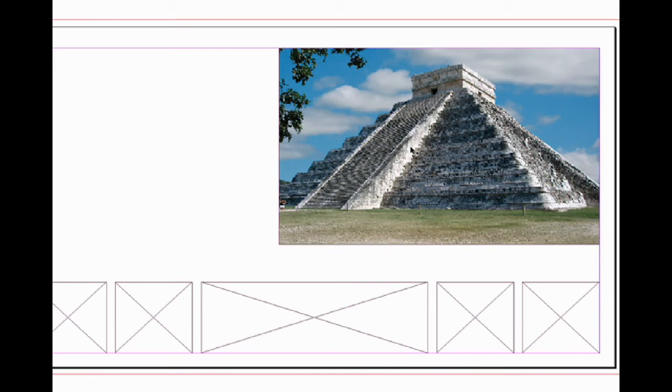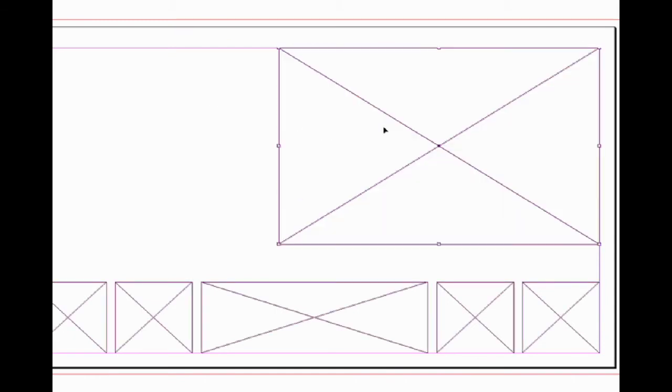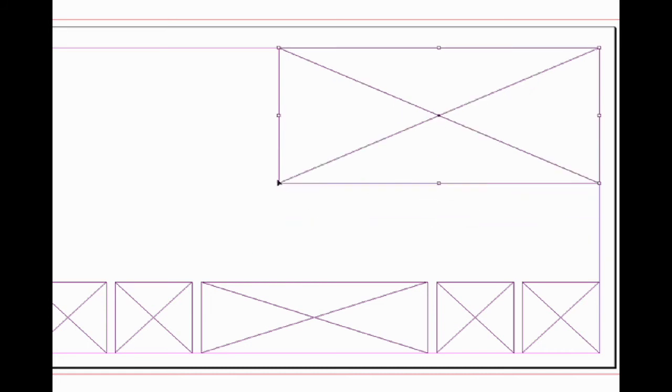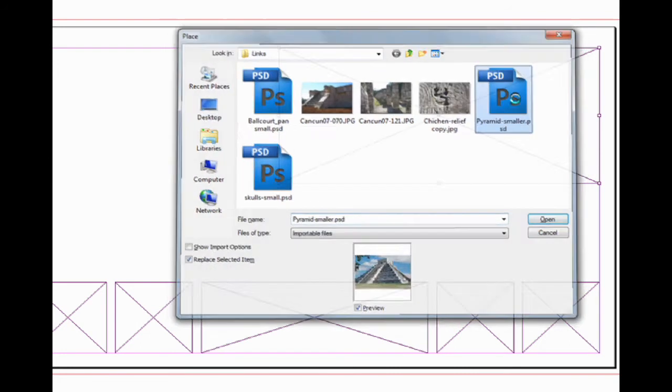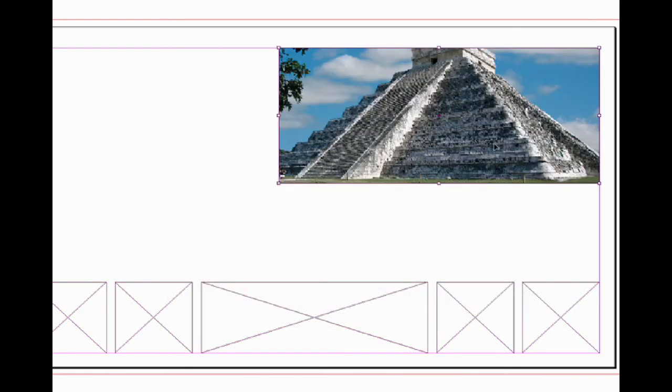Let me do an undo. Now let's see what happens if we have a box that's not the same aspect ratio as our Photoshop file. Let me make this purposely a little elongated and let's try to bring the picture in now. Ctrl+D, double-click. There it goes.